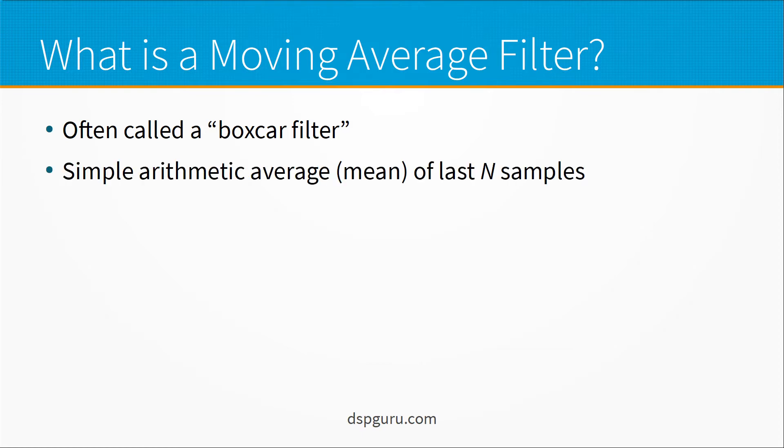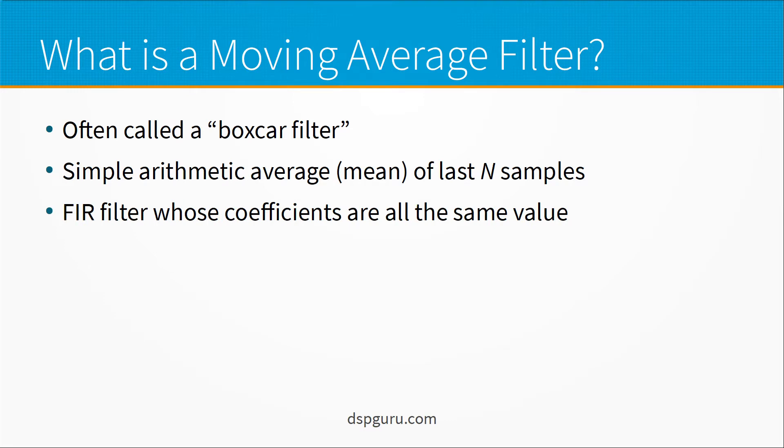So a moving average filter specifically is a simple arithmetic average or mean of the last N samples. And from a digital signal processing point of view you can think of that as a FIR filter whose coefficients are all the same value.